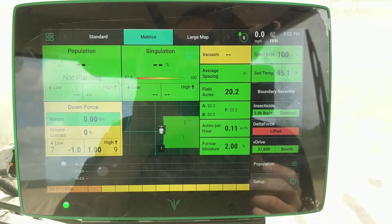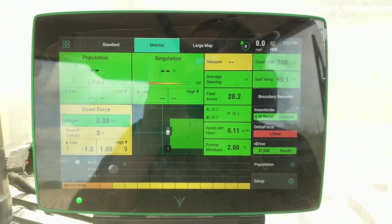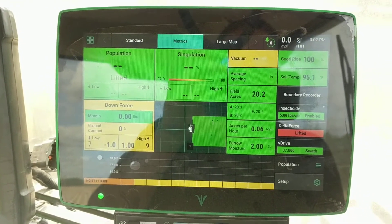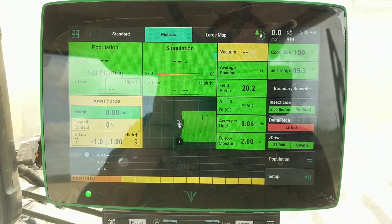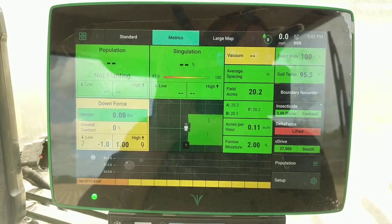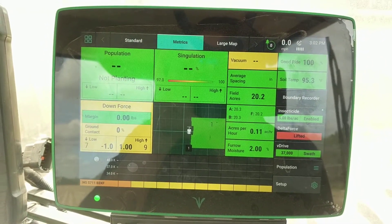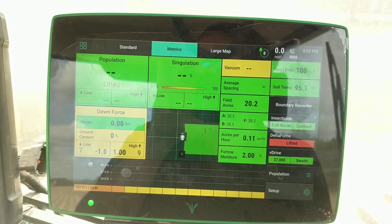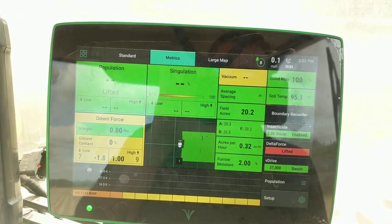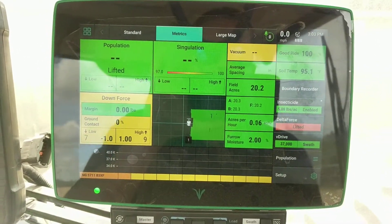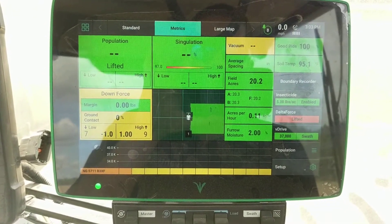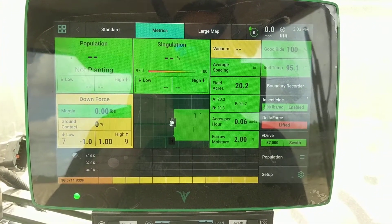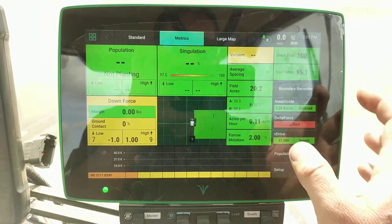I'm going to show y'all how to make a boundary with simulated headlands if you decide you want to plant your ends last but you want the planter to clutch just like it was already planted. I've actually already made the boundary on this particular one but I will show you the setup and what all is involved.